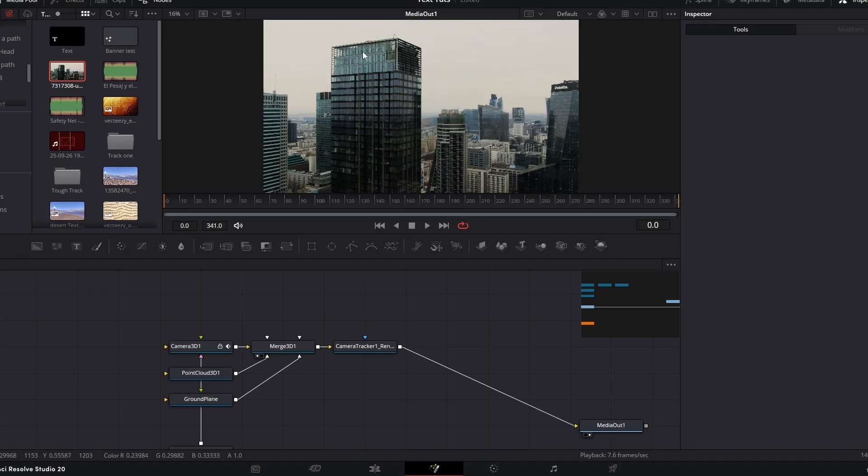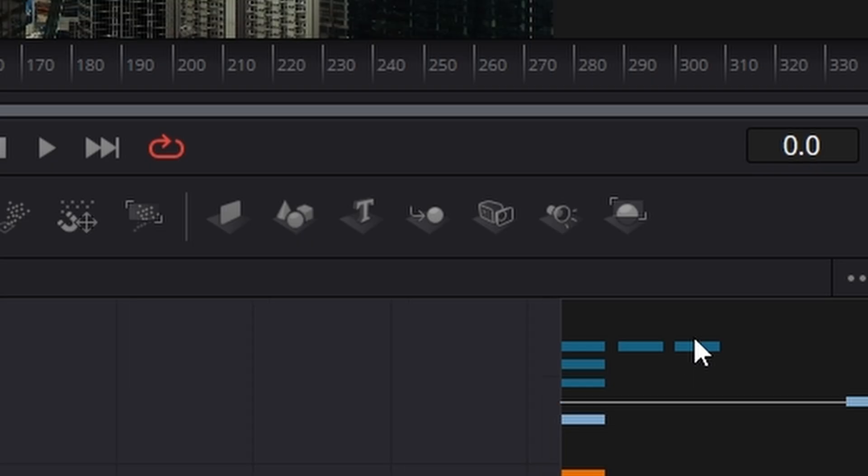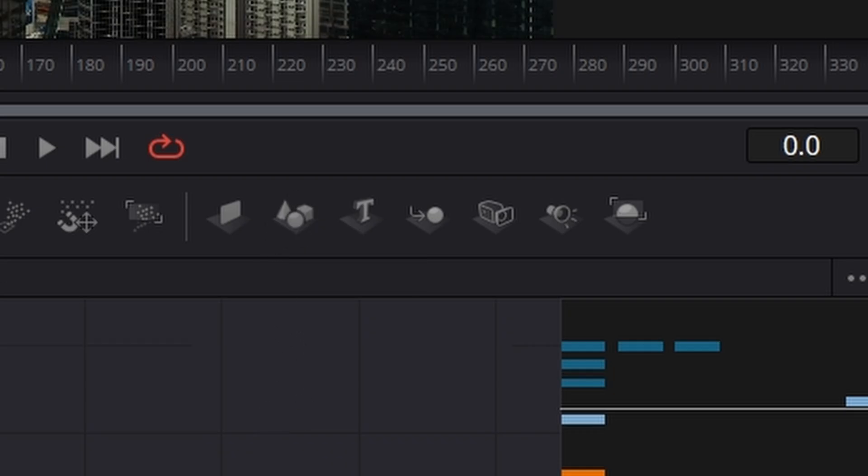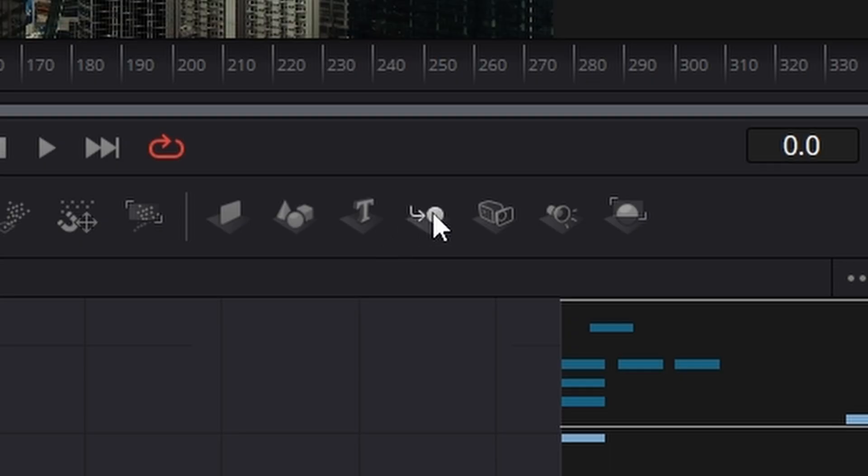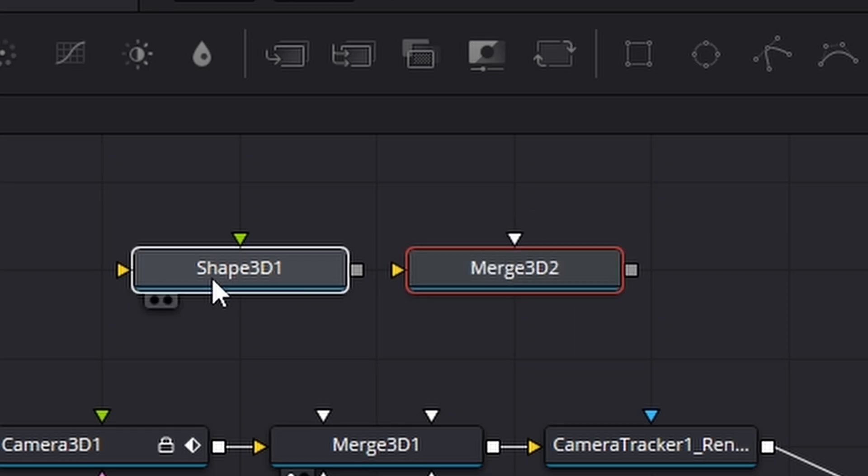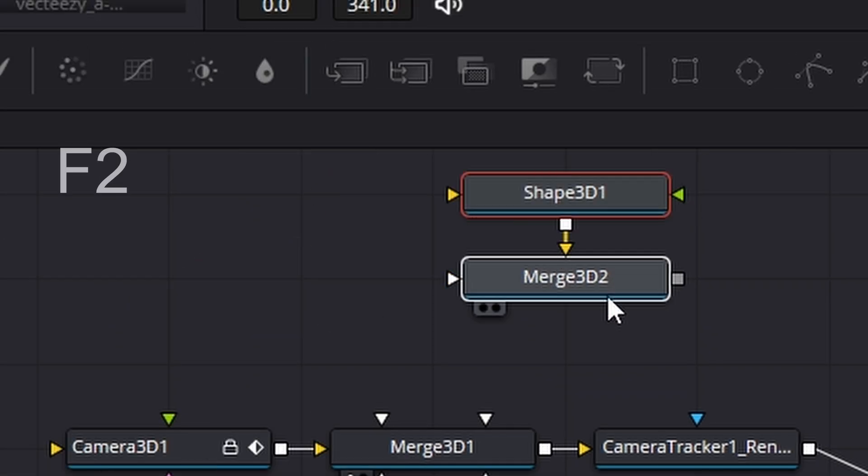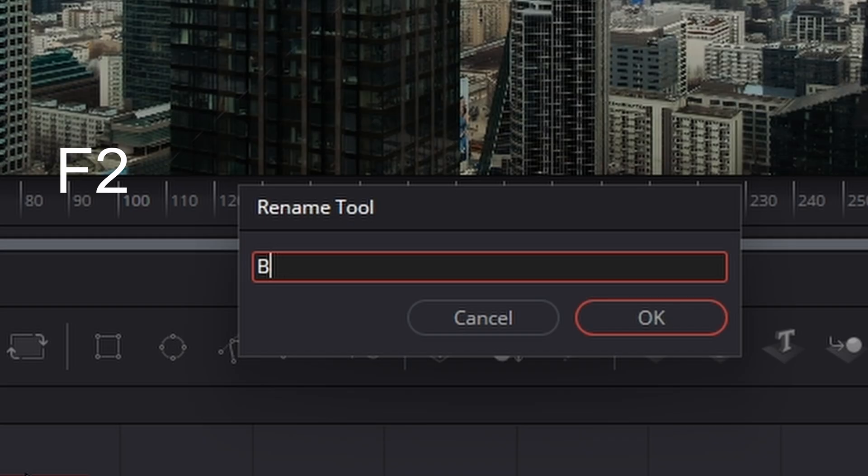Right. So to mask this building out, we're actually going to use a 3D object. I'm going to come over to our toolbar just here and I'm going to grab a shape 3D and I'm going to grab a merge 3D as well.